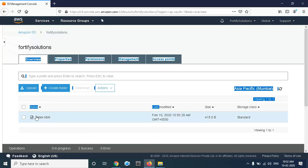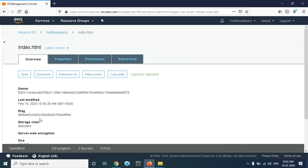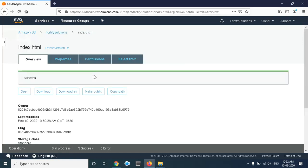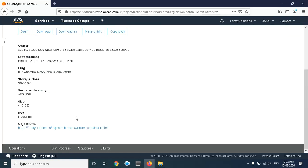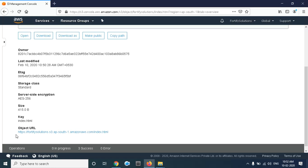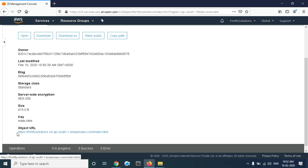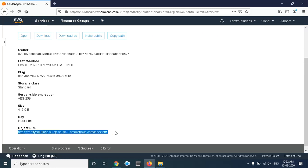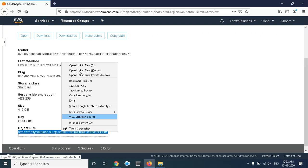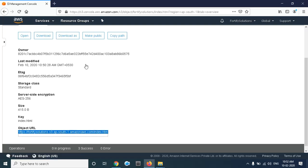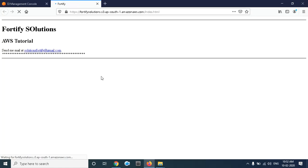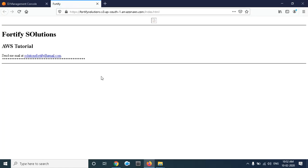Click on index.html. Here, first make it public. Now open the link in a new tab, and see—our website is hosted on AWS S3. This way you can host your website on AWS S3.